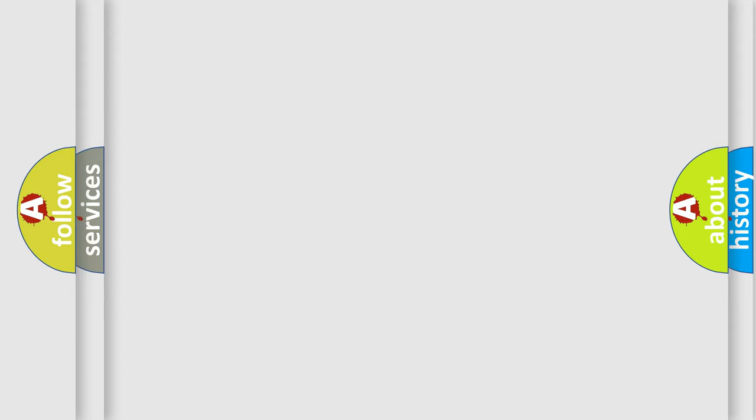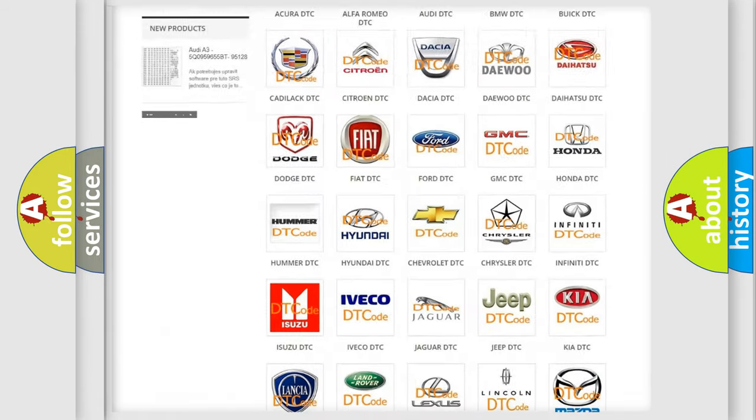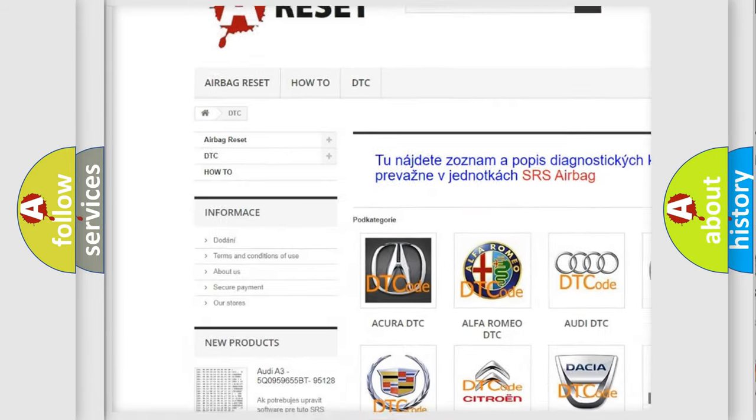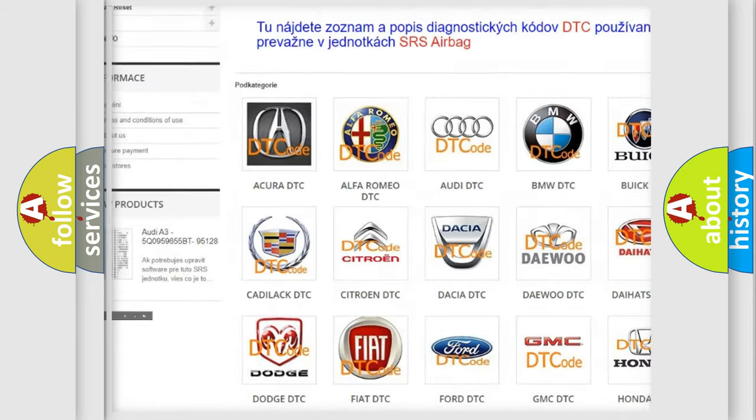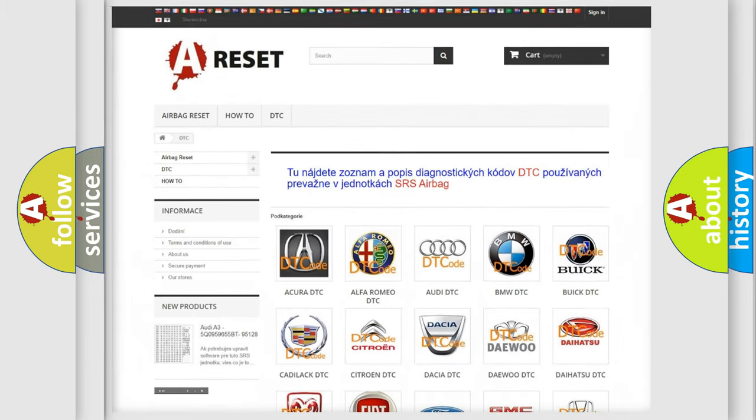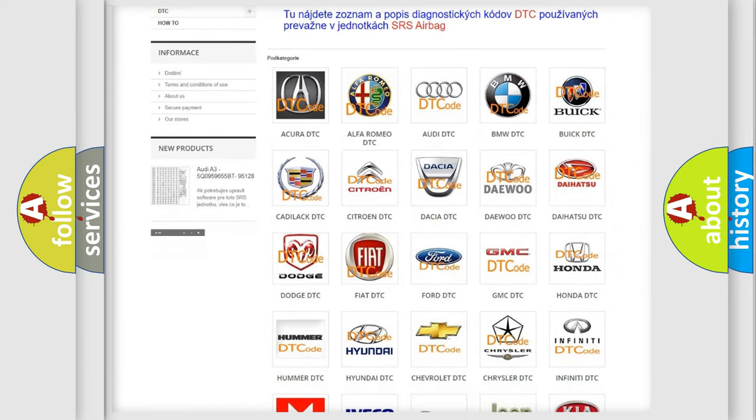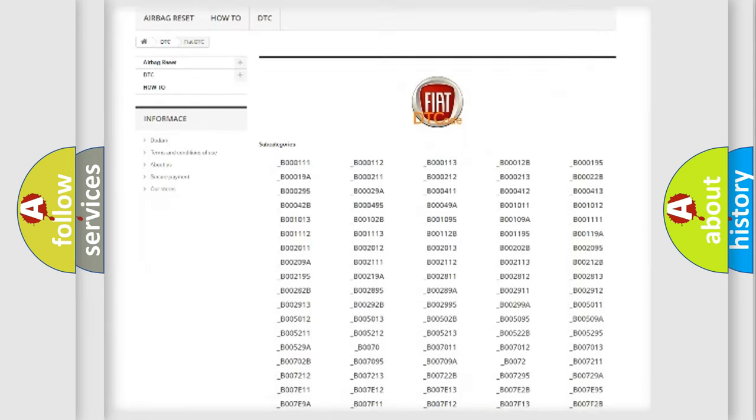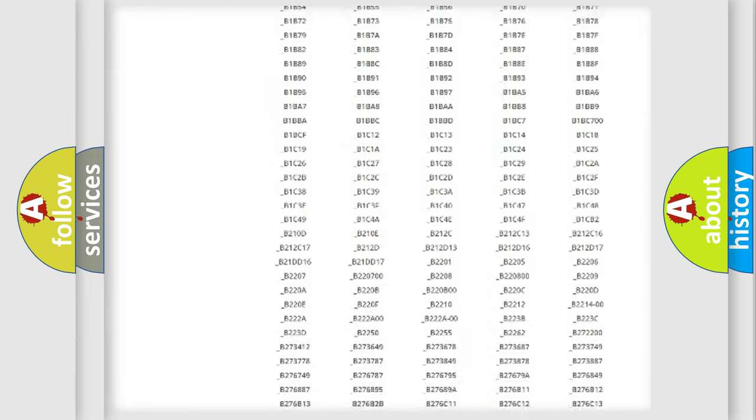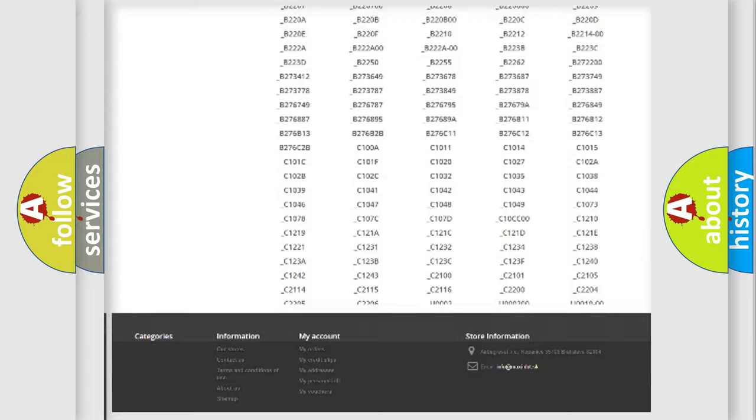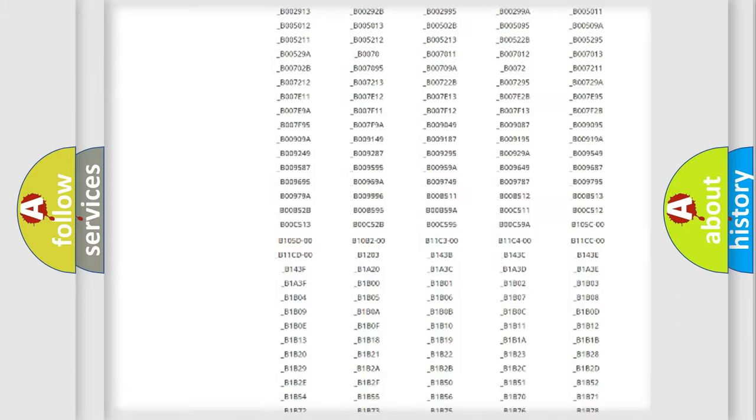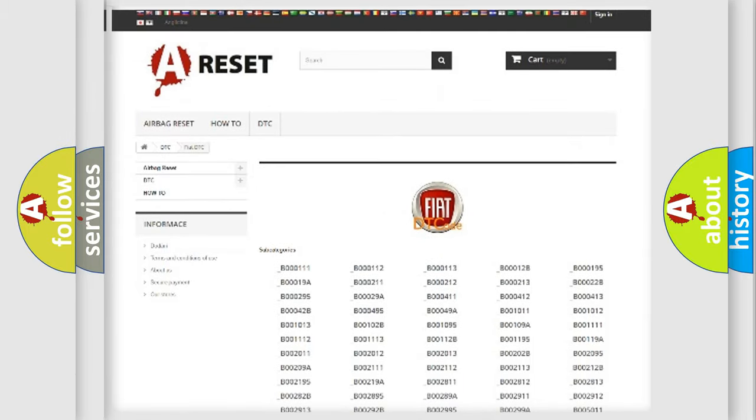Our website airbagreset.sk produces useful videos for you. You do not have to go through the OBD2 protocol anymore to know how to troubleshoot any car breakdown. You will find all the diagnostic codes that can be diagnosed in Fiat vehicles, and also many other useful things.